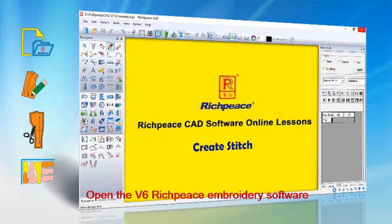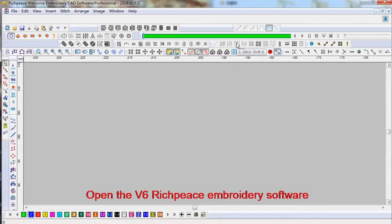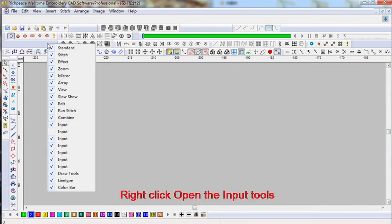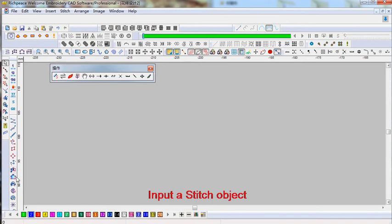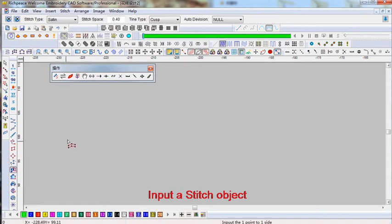Open the V6 Rich Piece embroidery software. Right-click to open the input tools, then input a stitch object.